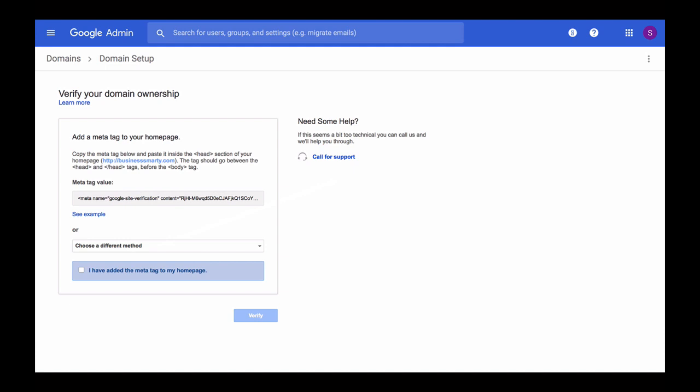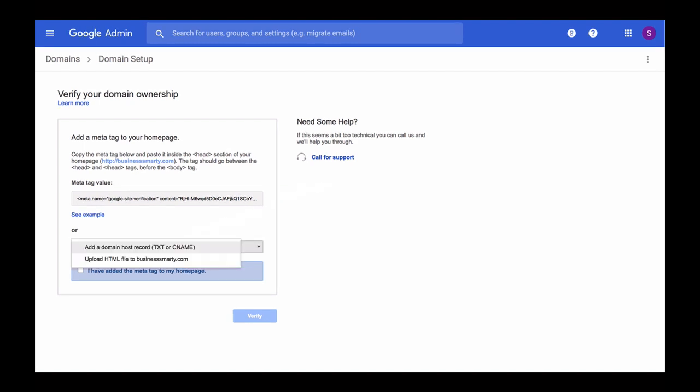So now let's click on choose a different method option to expand the dropdown menu. From the dropdown menu, choose the option which says add a domain host record TXT or CNAME.